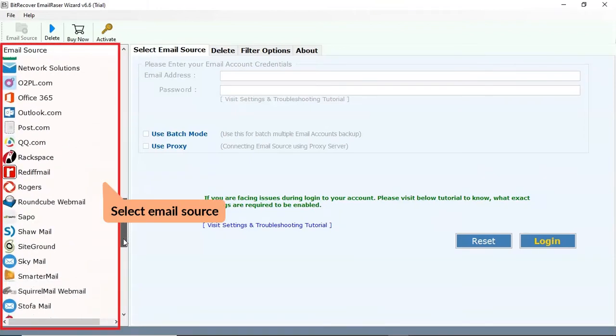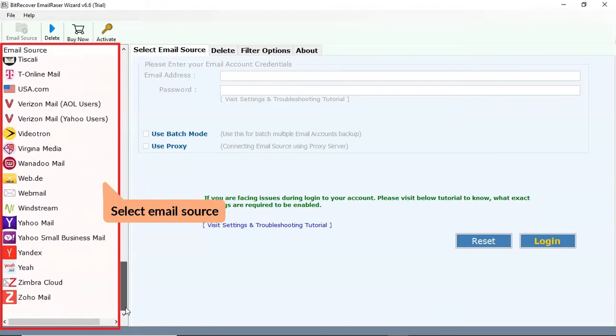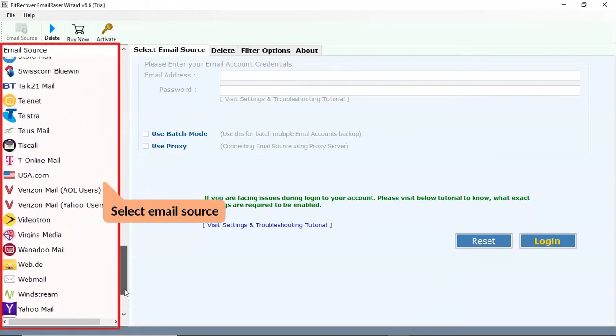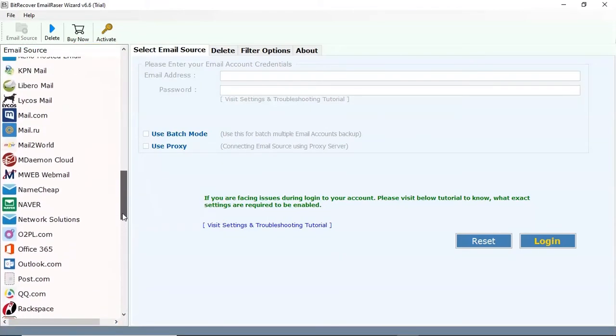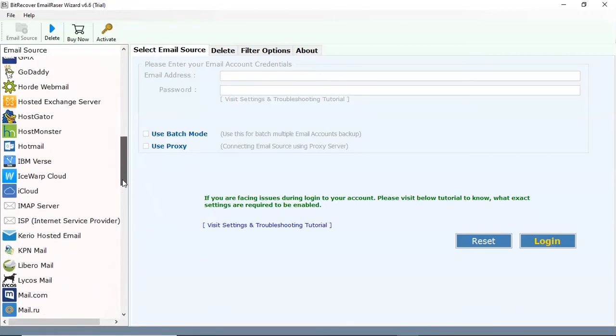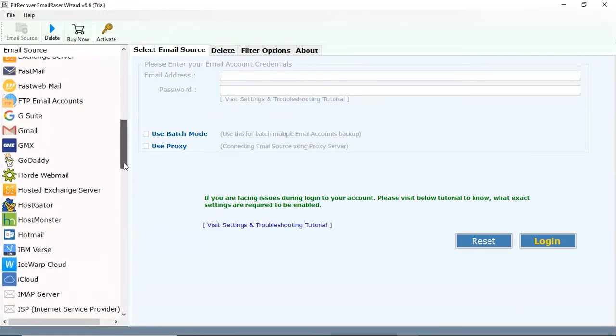Check out the email source list and choose the required online account option. We selected the Gmail option.